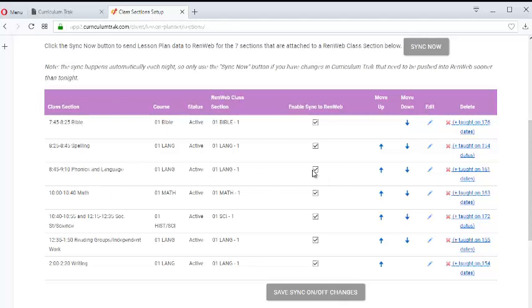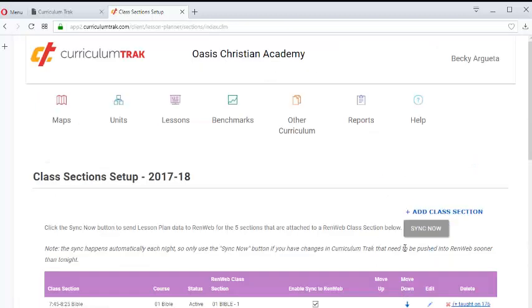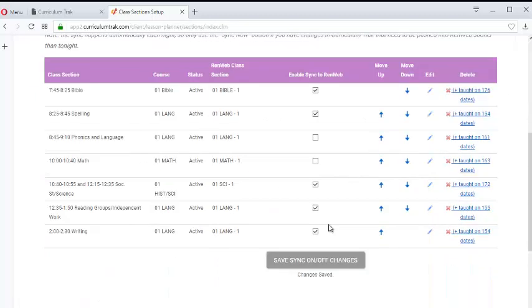and so you really don't want those to push over into RENweb on a nightly basis quite yet, you could turn that off for that individual course, or if it's a couple of courses, that's fine, and click Save Synchronization On or Off.